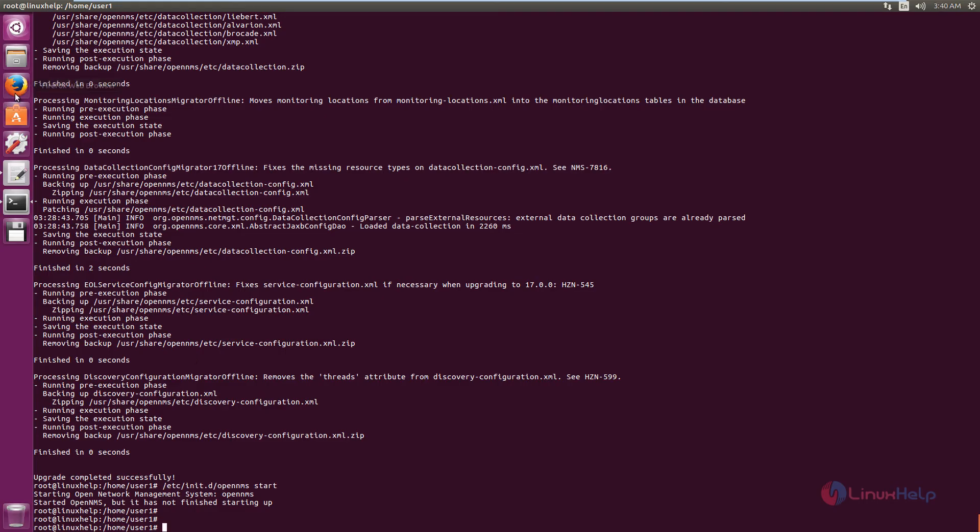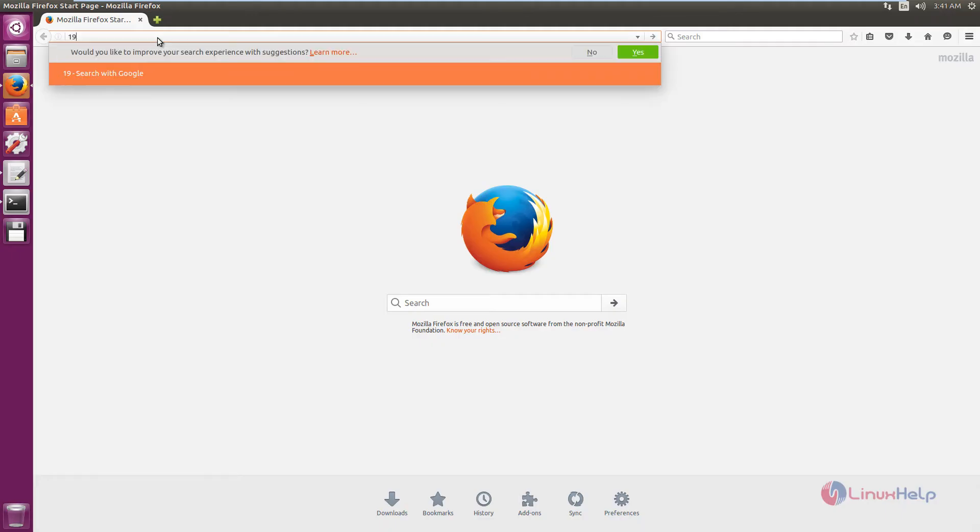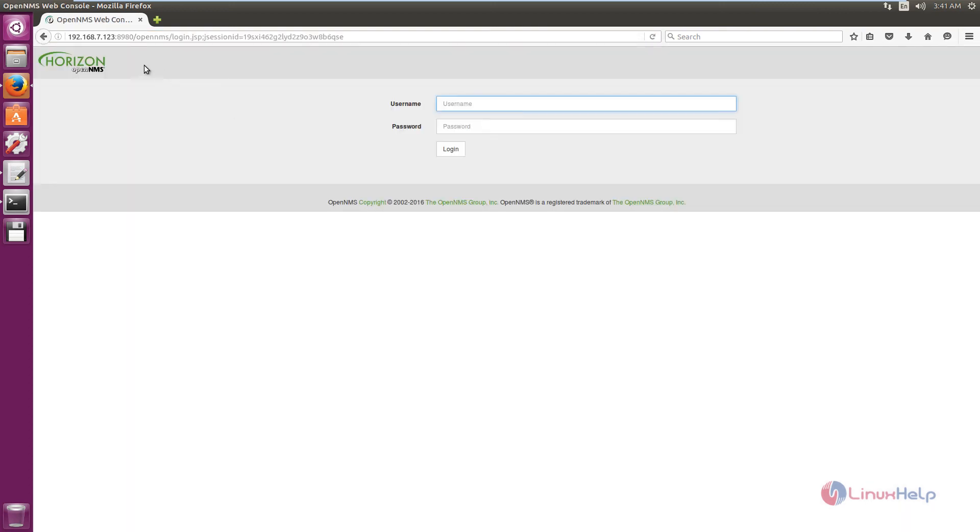Now open the web browser. Now enter the IP address with the port number 8980 slash OpenNMS. Now give enter. Now we can see the OpenNMS login page.